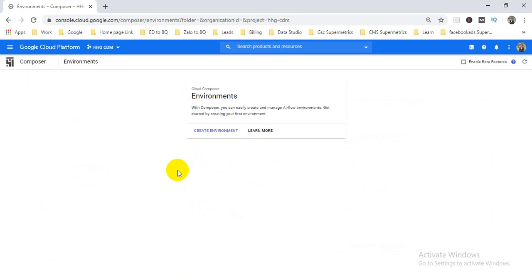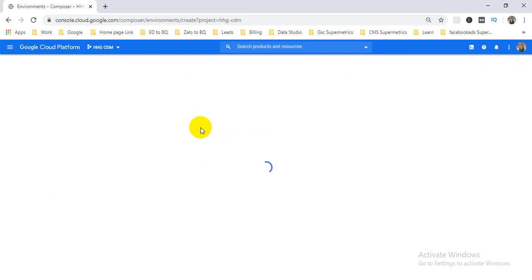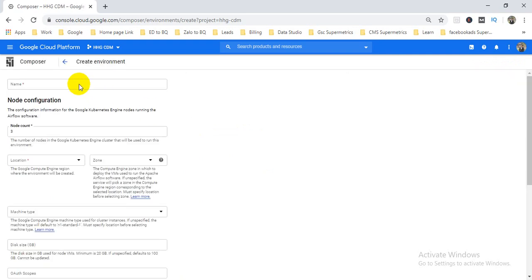Here I don't have any environment, so I need to create a new one. The first option is the name field — you can give it anything. I'm giving it the name 'Airflow CDM'.